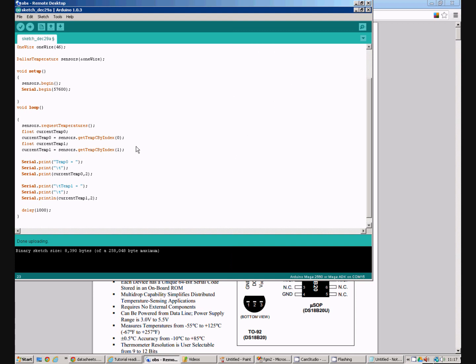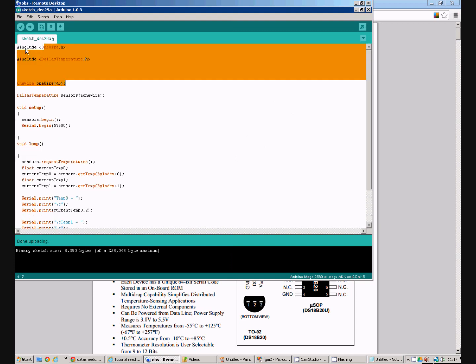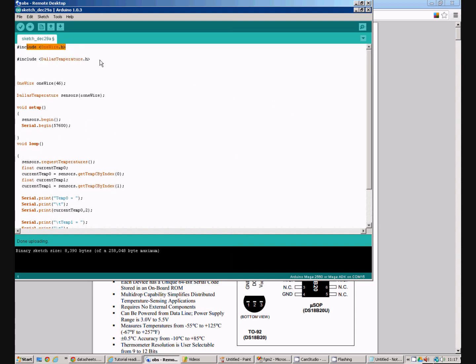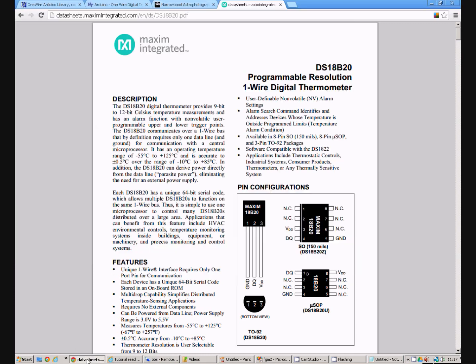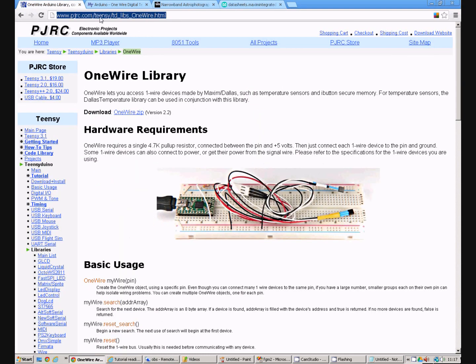So just to recap we need the one wire library, we need the Dallas temperature library, which are fetched from these two pages respectively.